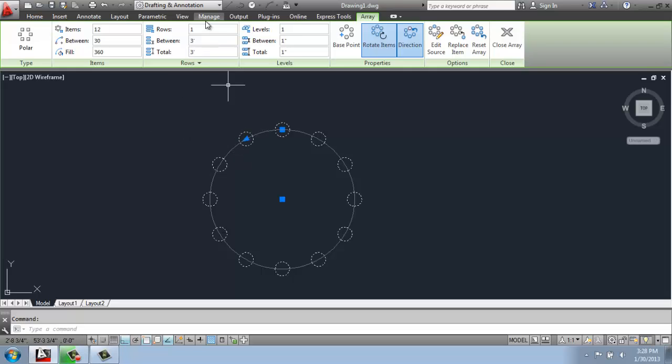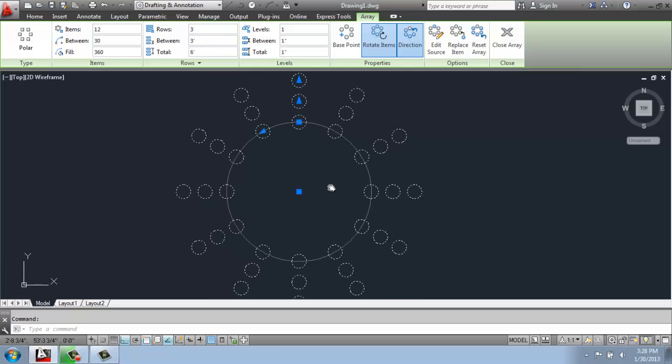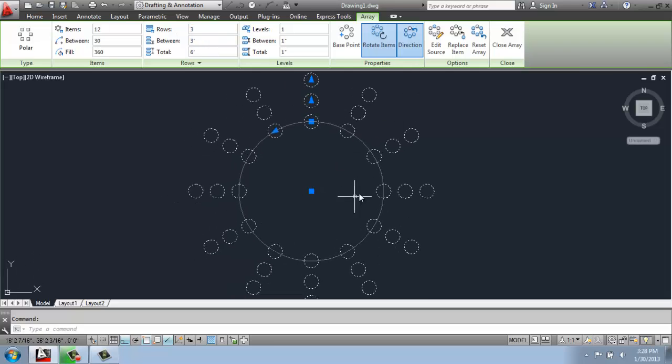For example, we only have one row right now. We could say, how about three rows? And now you'll see we're starting to get an actual kind of like a sunburst type of pattern.